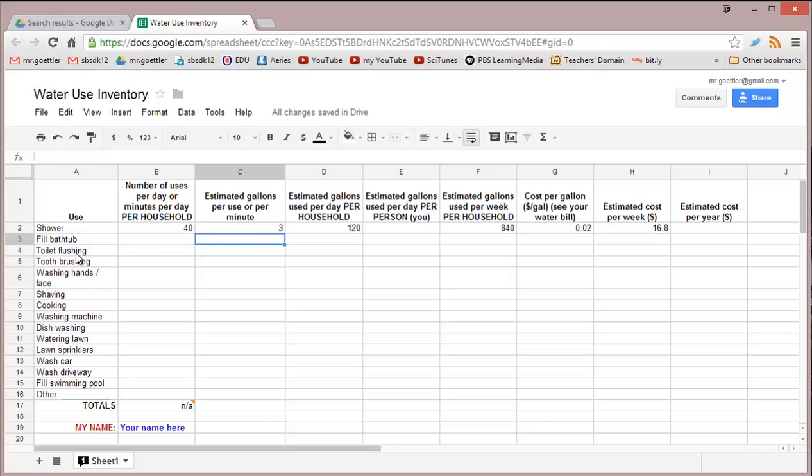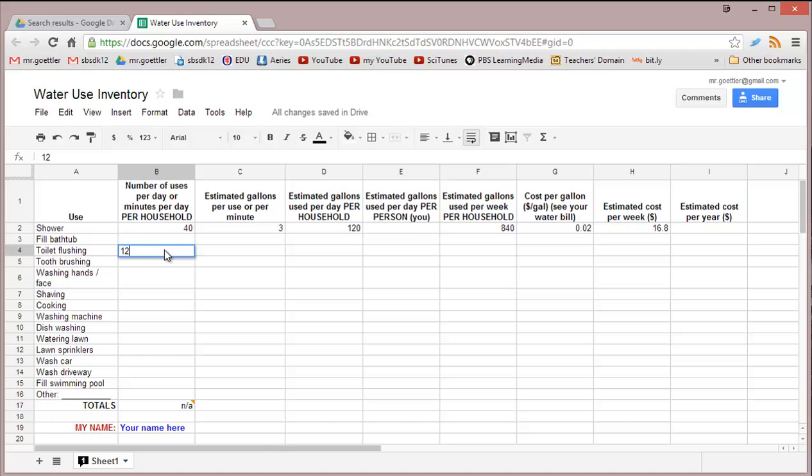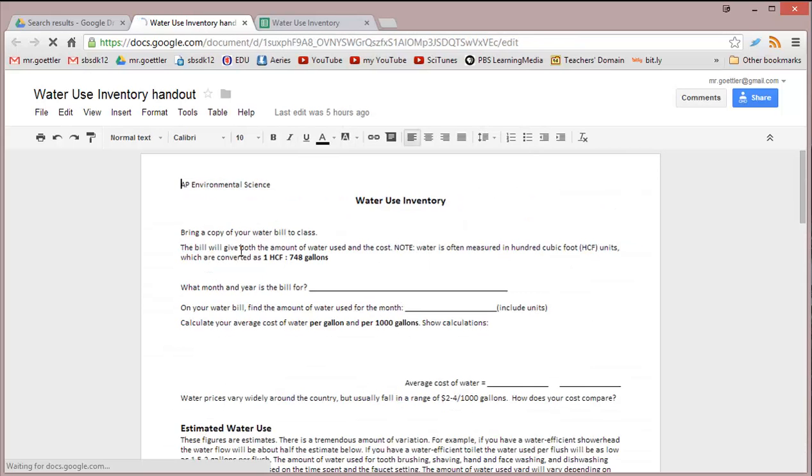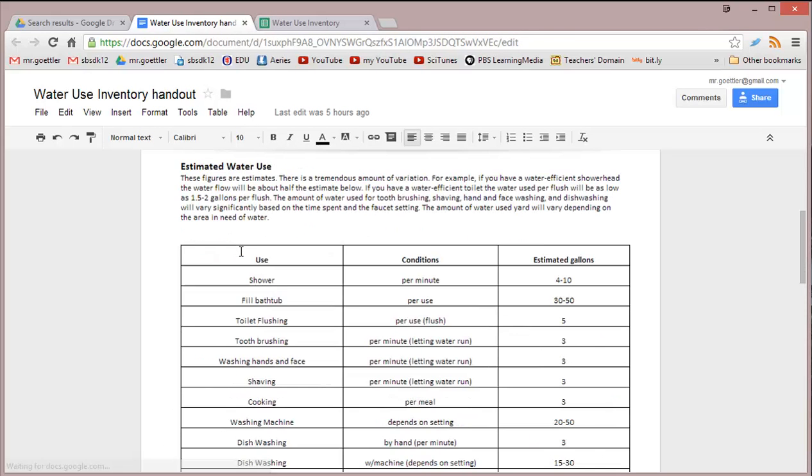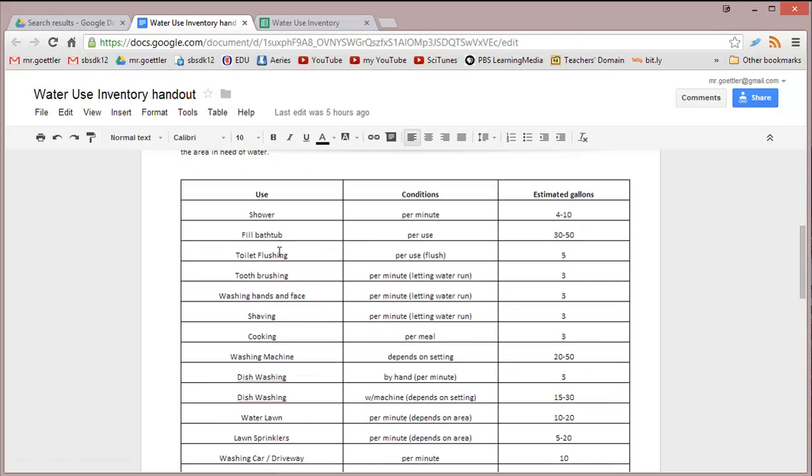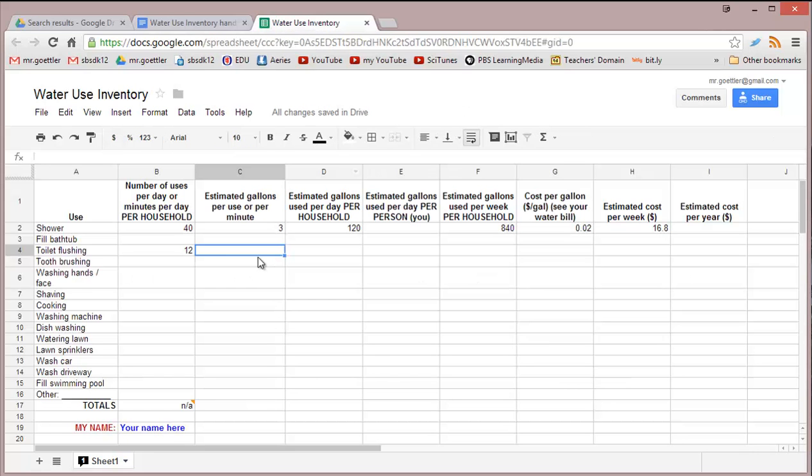Toilet flushing is a little different because we're not looking at minutes per day, we're looking at uses per day. Estimate how many times a toilet gets flushed in your home every day. For my home, I'm going to say 12 times. For estimated gallons per use, take a look at the table in the link I gave you in the EDU assignment. That handout shows toilet flushing, per flush, about 5 gallons. So we can put in a 5 for that.